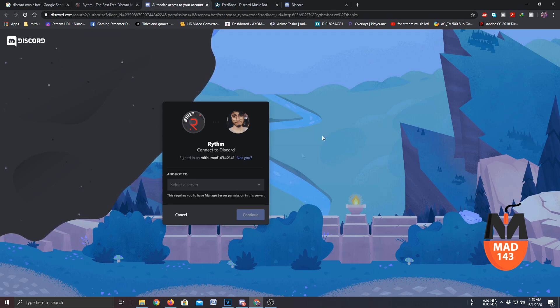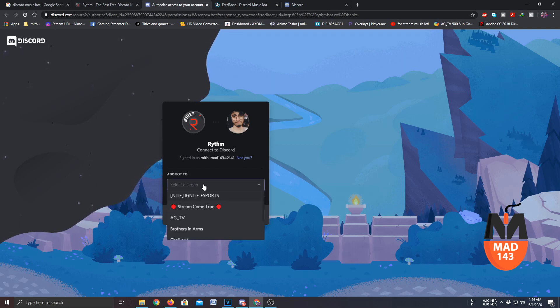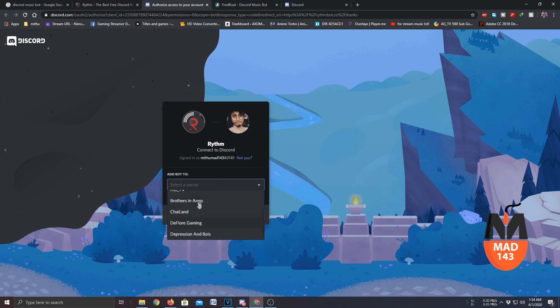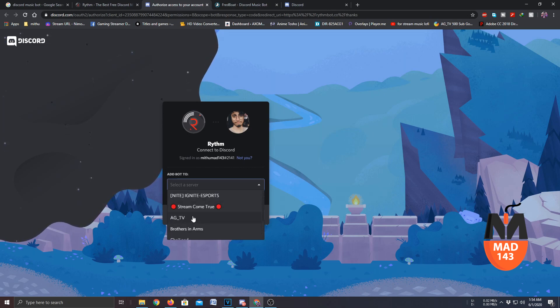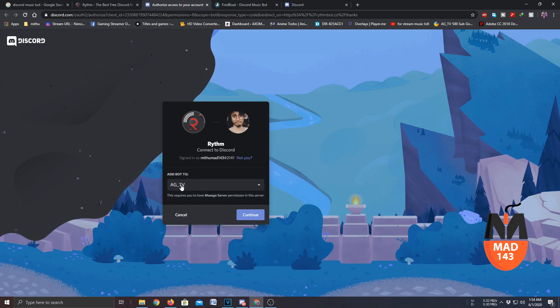Once you're done you will get this prompt. Click on 'add bot to server' and select the server. Once you click on that, if you are an admin in any of the servers you will get the option. So since I am an admin in AG_TV I will select this and I want to invite the bot to this channel.